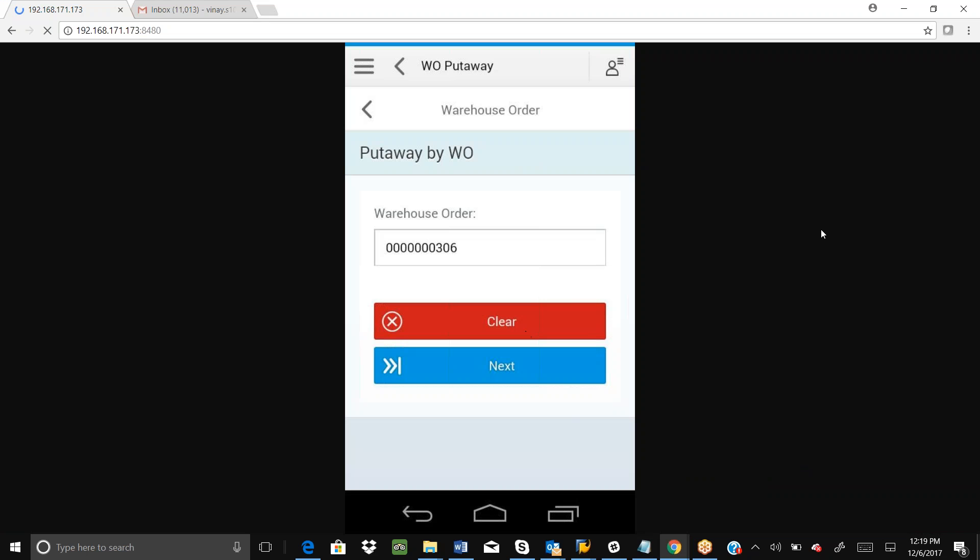That's what I wanted to show you. This app has been successfully deployed and is working fine on the Zebra TC 8000 device. In a similar way, we can create apps for any process in EWM which we can use on Zebra devices. That's all from my end. Thank you very much.